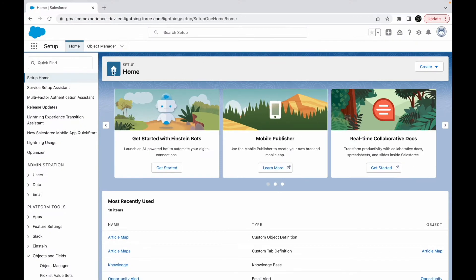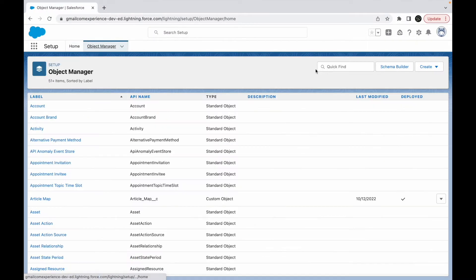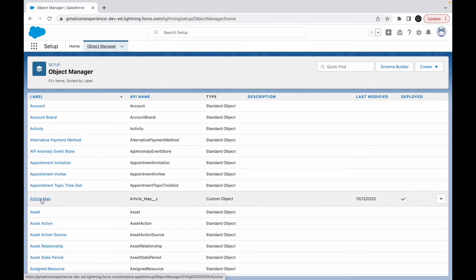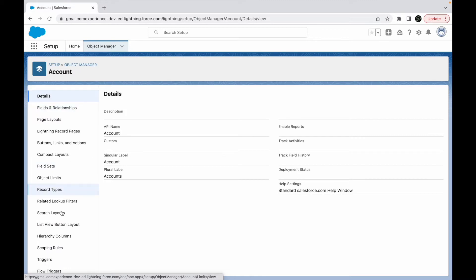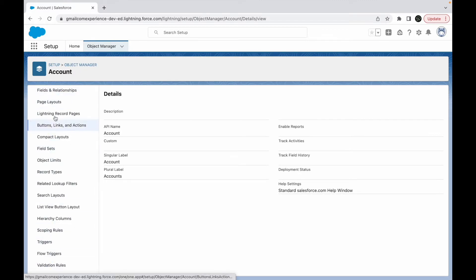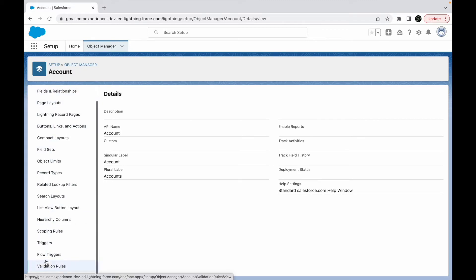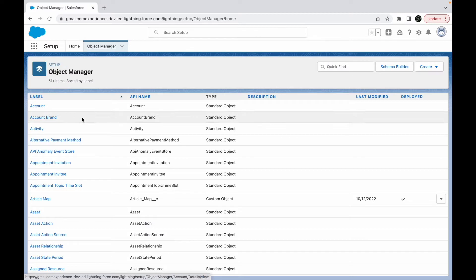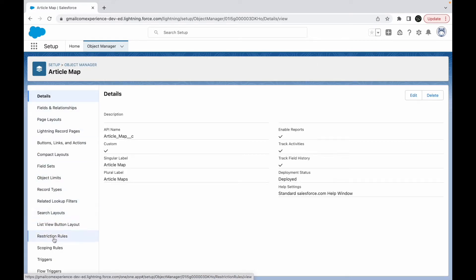Let's go into Salesforce and go to Object Manager. I have a custom object called Article Map. If I go to Account — a standard object — there's no restriction rule option available. But if I go to a custom object like Article Map, you immediately see the Restriction Rules option. These are configured per object.